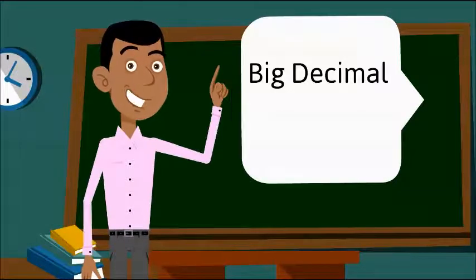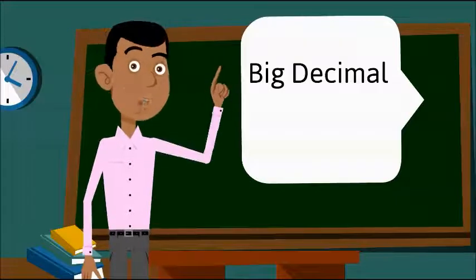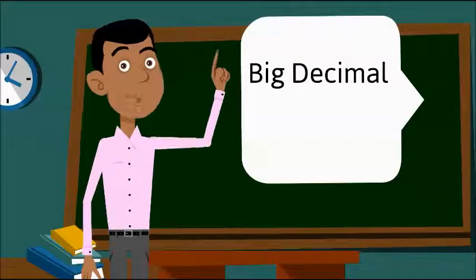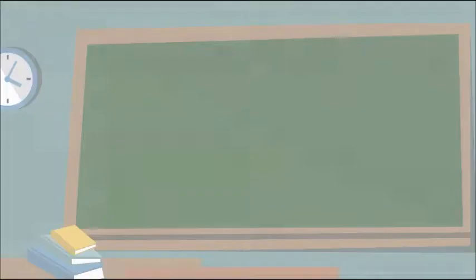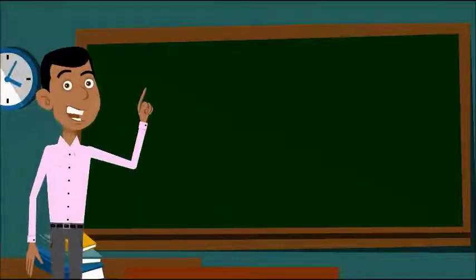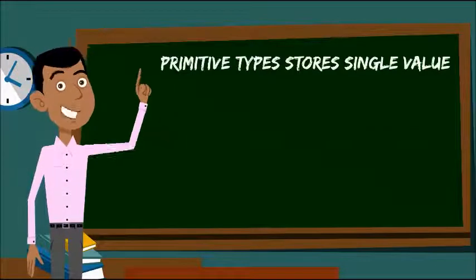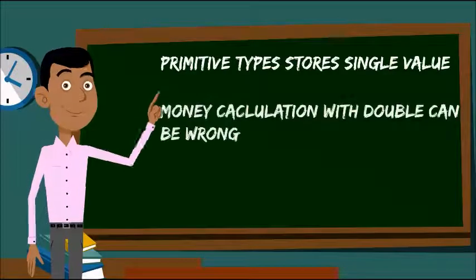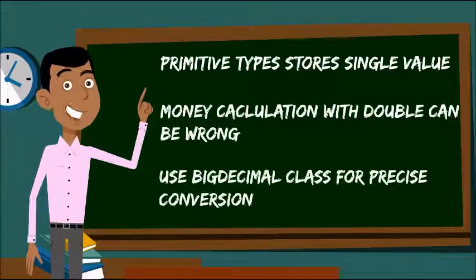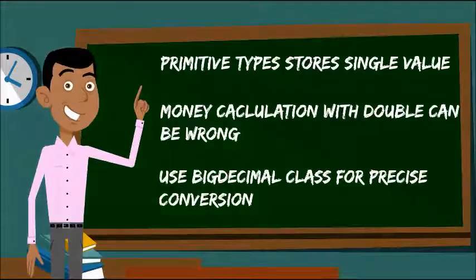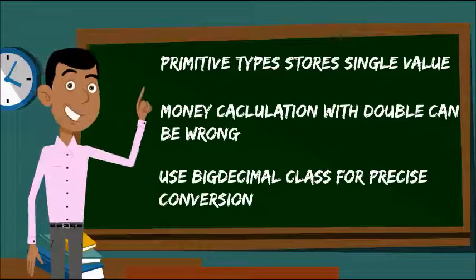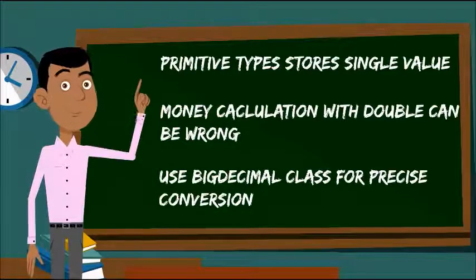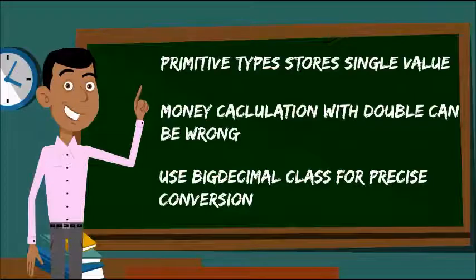It happens because memory representation doesn't map exactly to the value. For example, a double value is supposed to take 64 bits, but Java doesn't use all 64 bits. It only stores what it thinks are the important parts of the number.